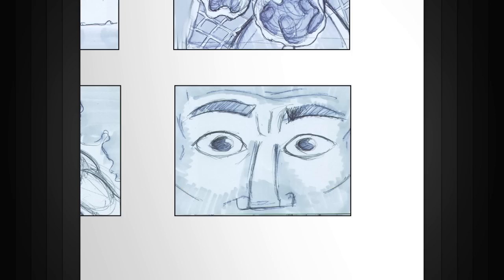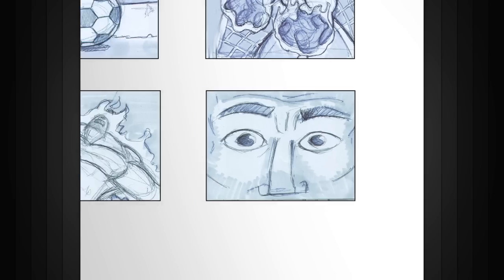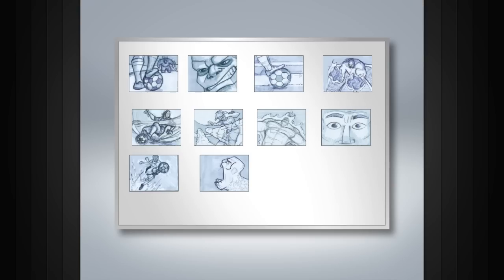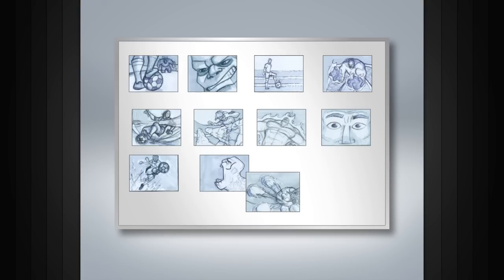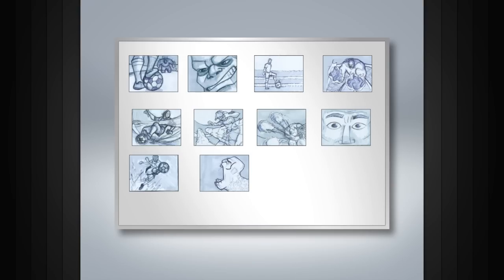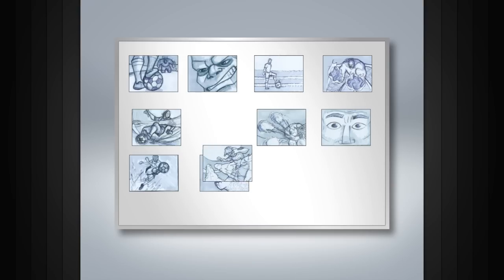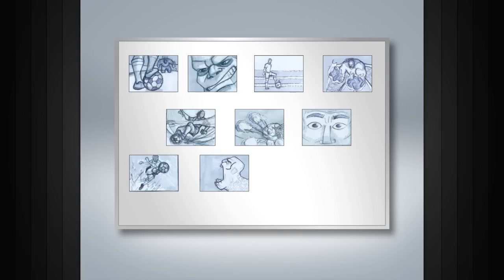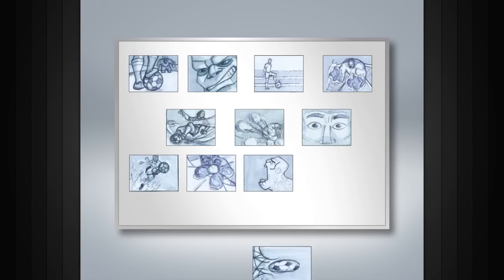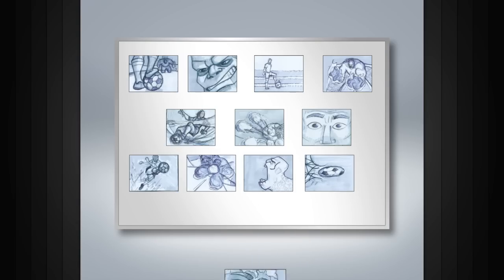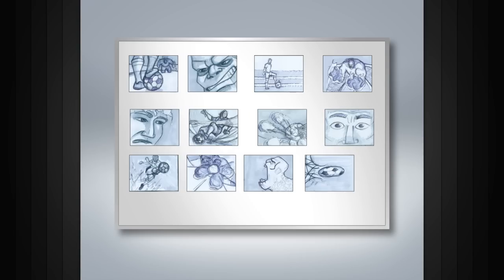As the process moves forward, certain boards may need to be redrawn, replaced, or even removed in order for the story to take form. Additional boards may need to be added to make the story flow properly.